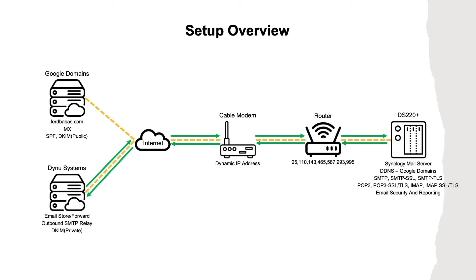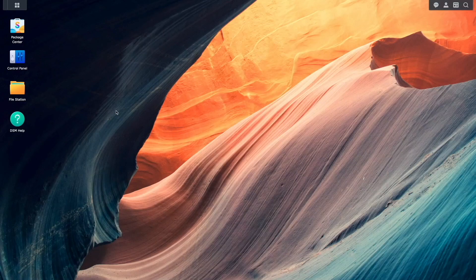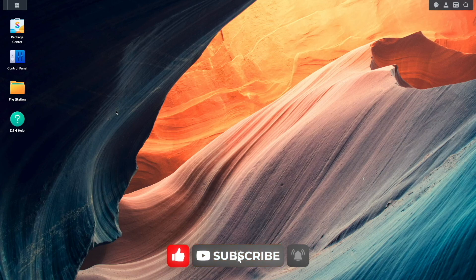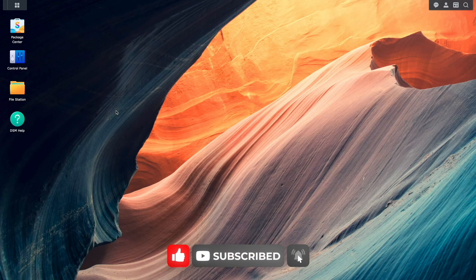Note that this configuration works well for me, but I wouldn't necessarily run a production email server with the equipment and internet connection that I'm using. Now let's get to the actual setup, and I'll start by enabling the user home service.